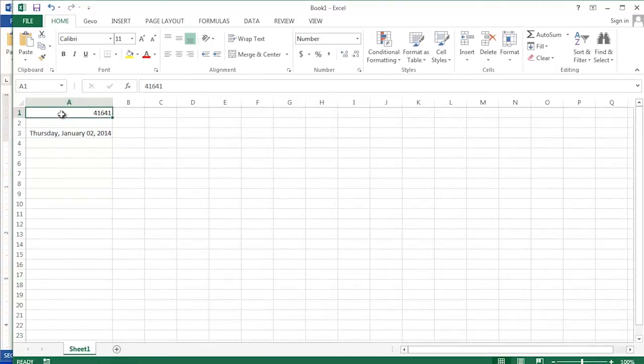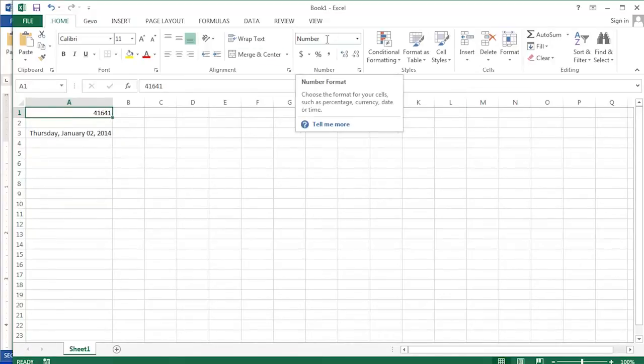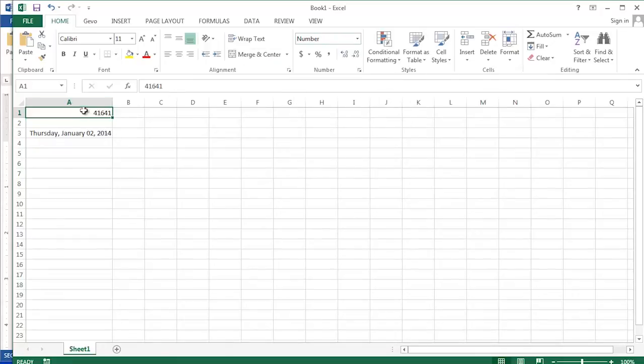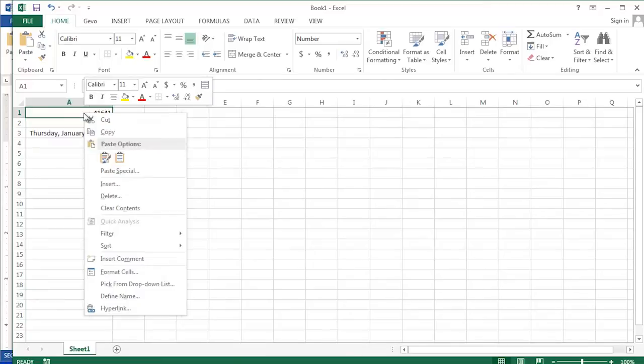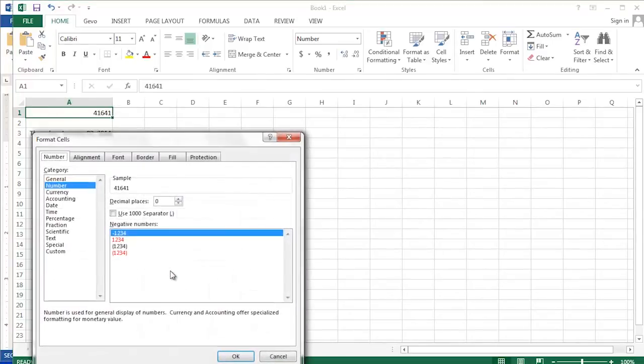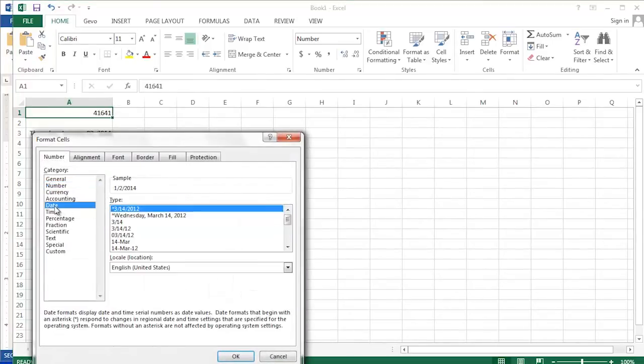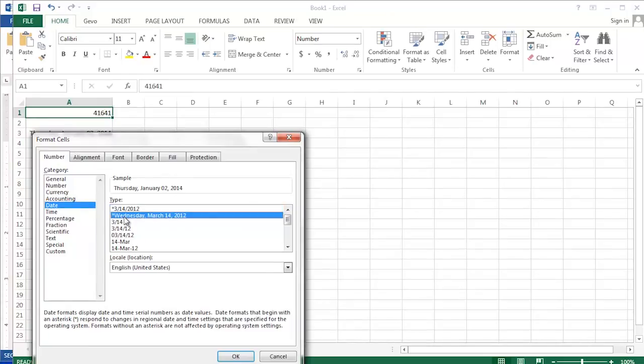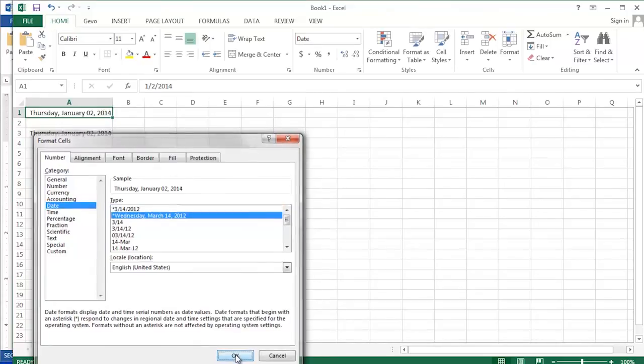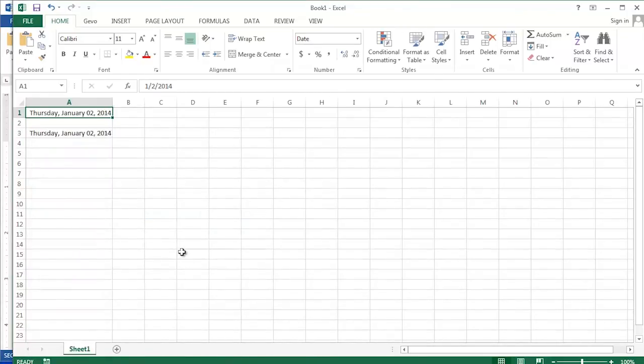In cell A1, I also have a number that is actually a date but has been converted to the number format as you'll see here on the home ribbon. I can use the same technique to turn this into the long date format. Right click, choose format cells, change the category to date, choose the format you wish, click the OK button.